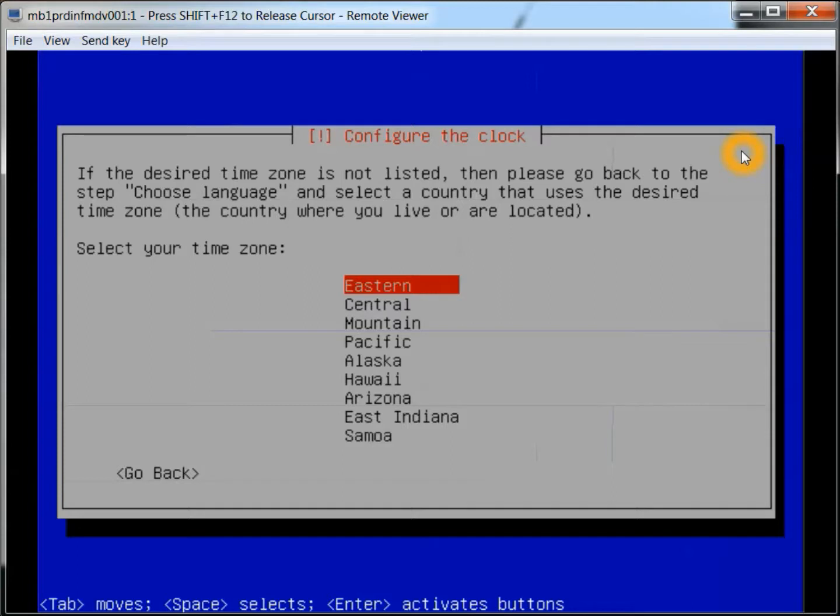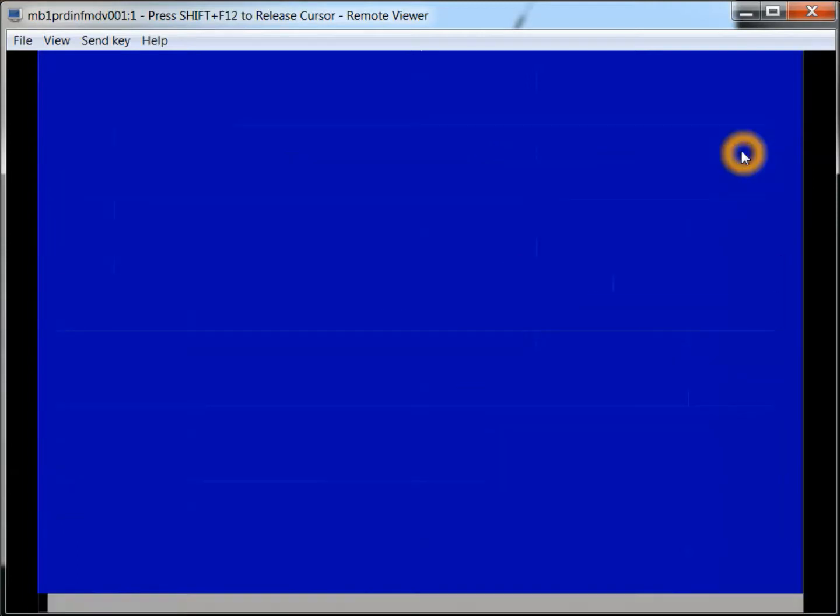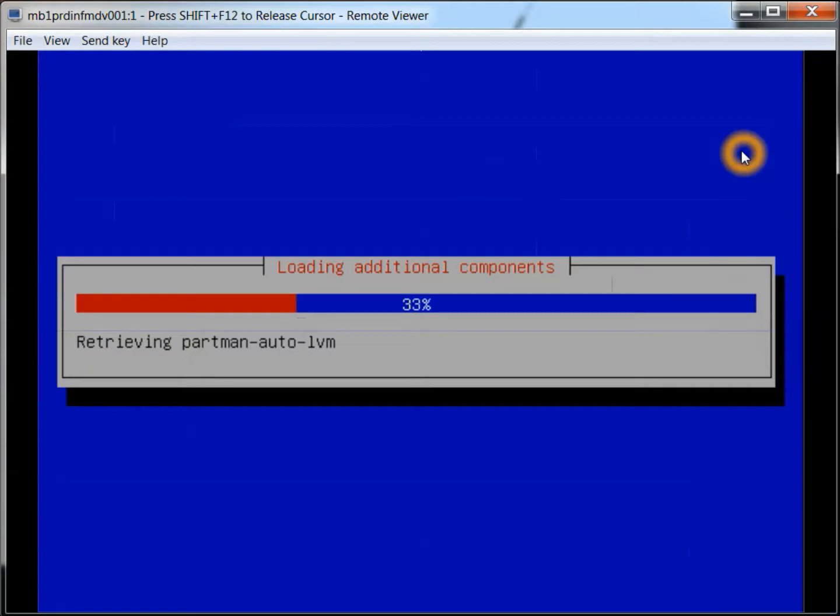And here we're going to configure the clock. Now this initial stuff is pretty much self-explanatory.